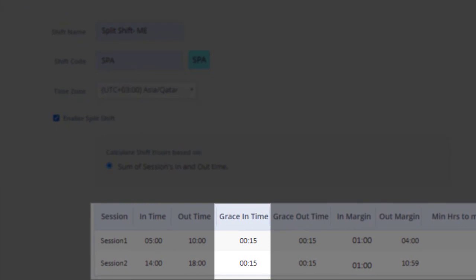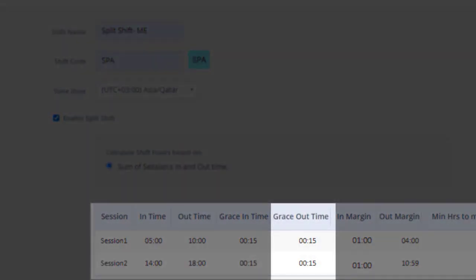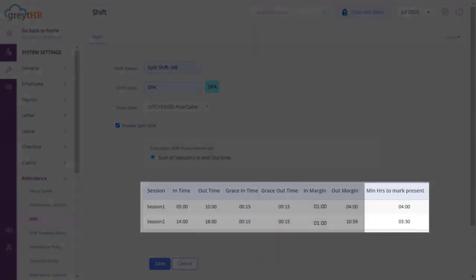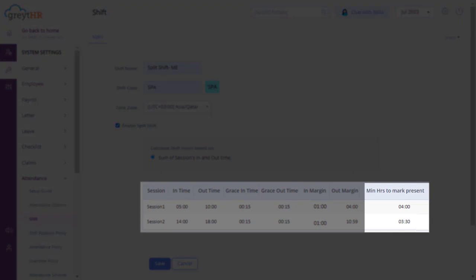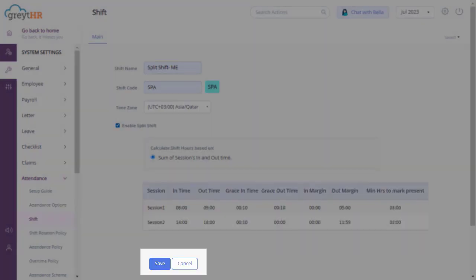Grace in time refers to the window of time that employees are allowed to arrive late or leave early. Grace out time is the duration that employees can leave after their scheduled shift has ended. Also, capture the minimum hours to mark present for each session. These parameters are crucial for accurately tracking and managing attendance, so ensure you input them correctly.